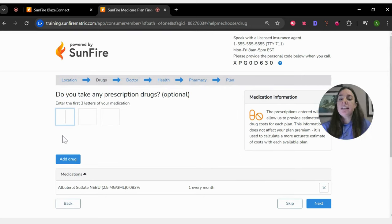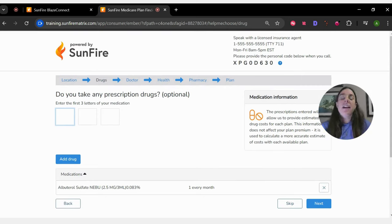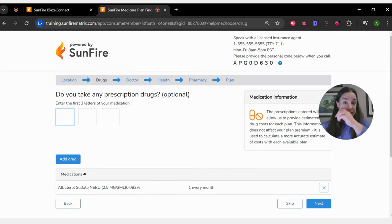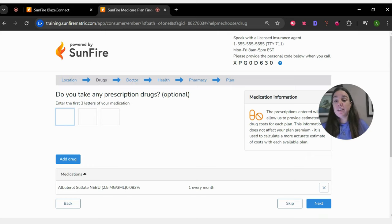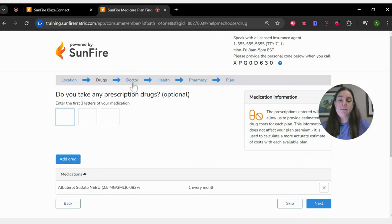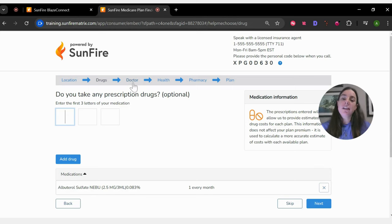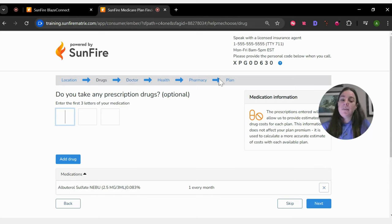And then once they have any identifying information that would set apart a quote for them other than their zip code, you'll see here it goes on. It will go on exactly the way that it goes on for you, asking about doctors, health, pharmacies, so on and so forth.